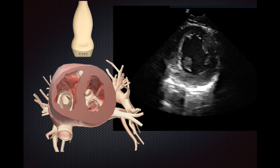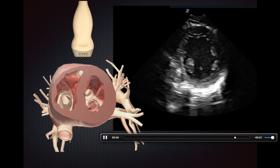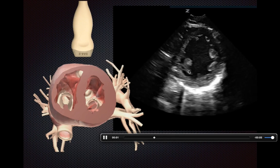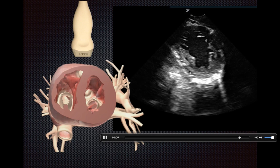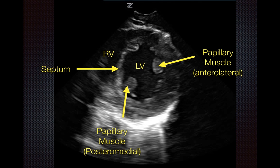The papillary muscles should show up, and this is really the view we're trying to obtain in the parasternal short axis. The anatomy is as follows: the left ventricle is on the right-hand side of the screen, the right ventricle is on the left-hand side, with the septum in between. Ideally the ventricle in the absence of pathology should look fairly round and concentric, and then you have your anterolateral papillary muscle and your posteromedial papillary muscle.